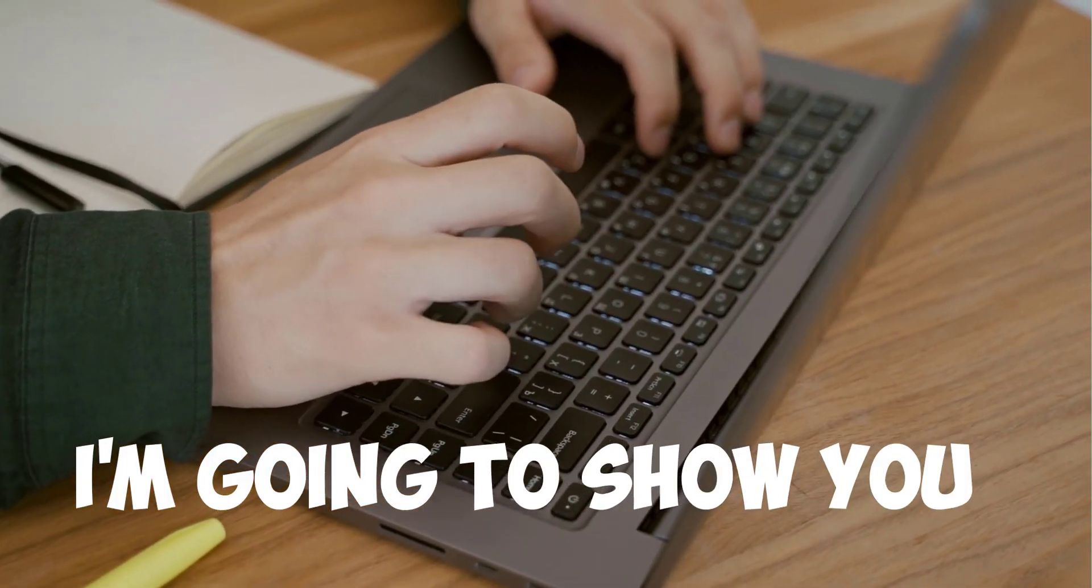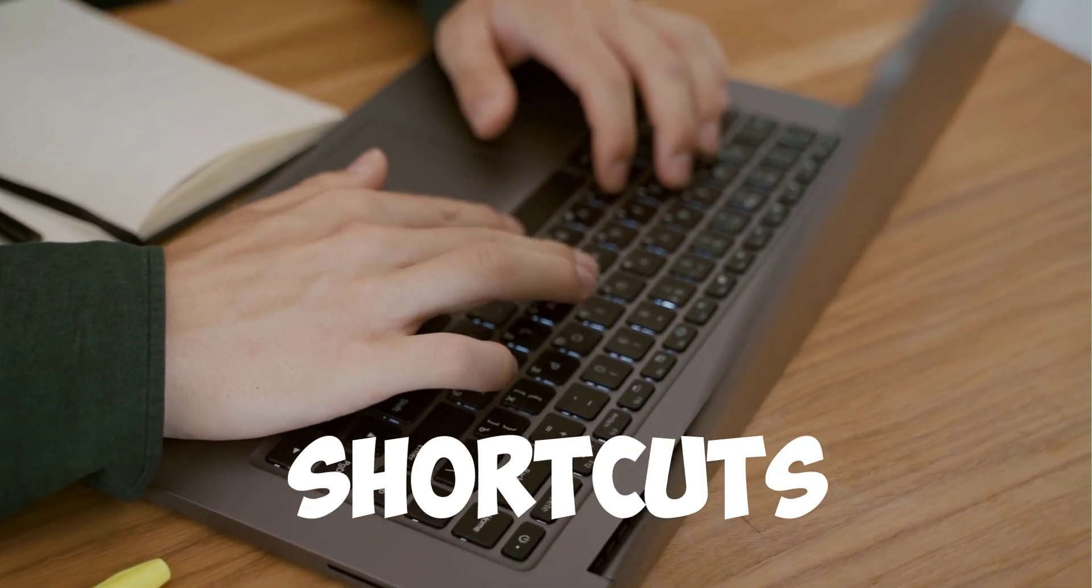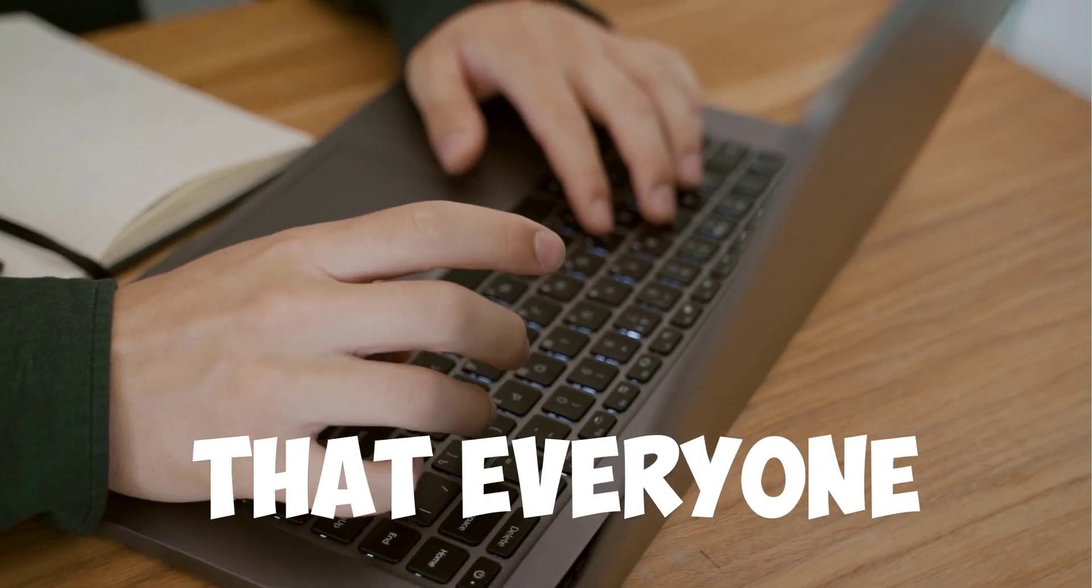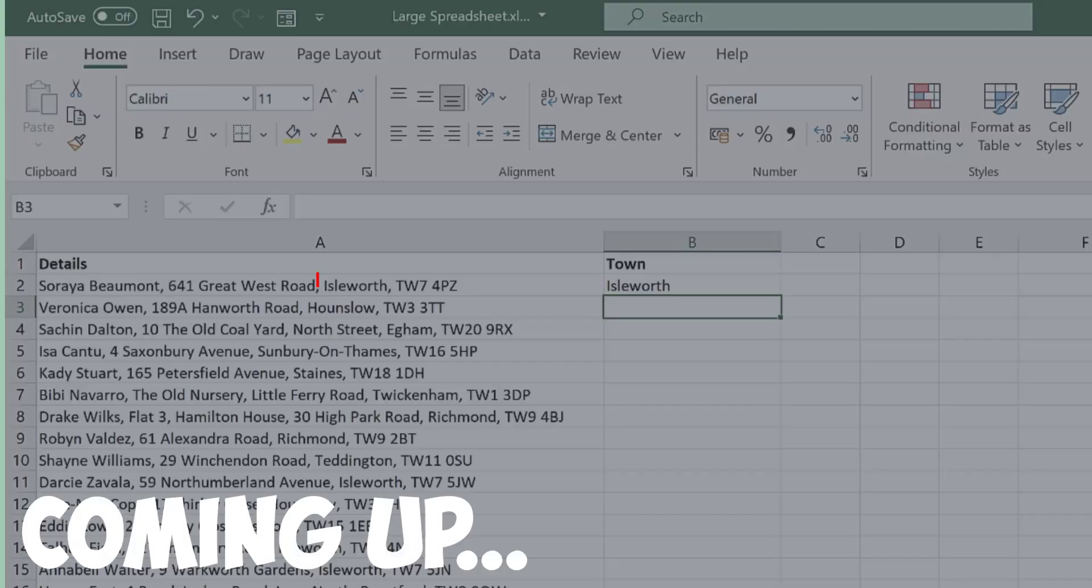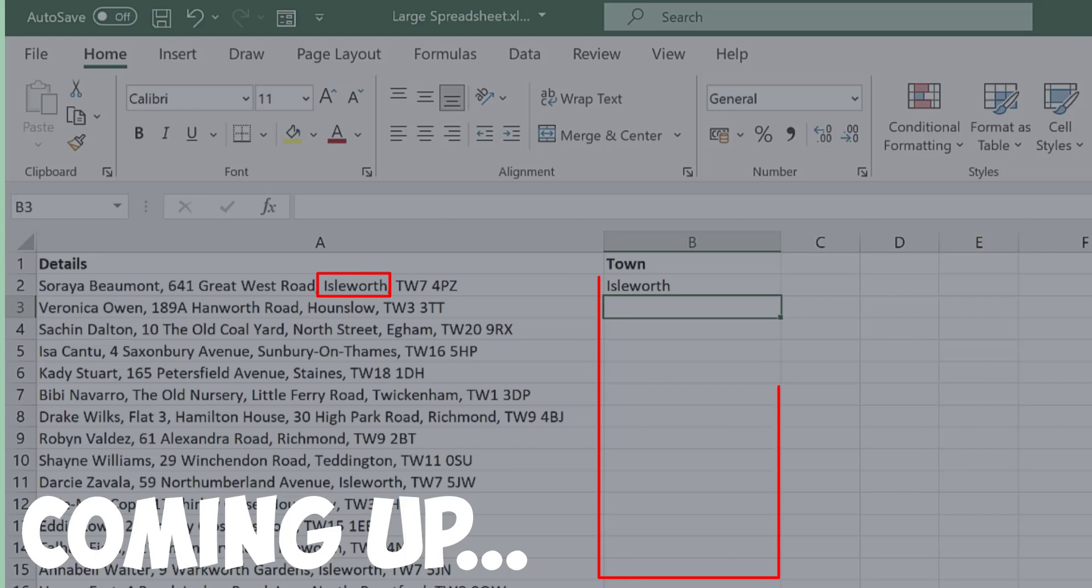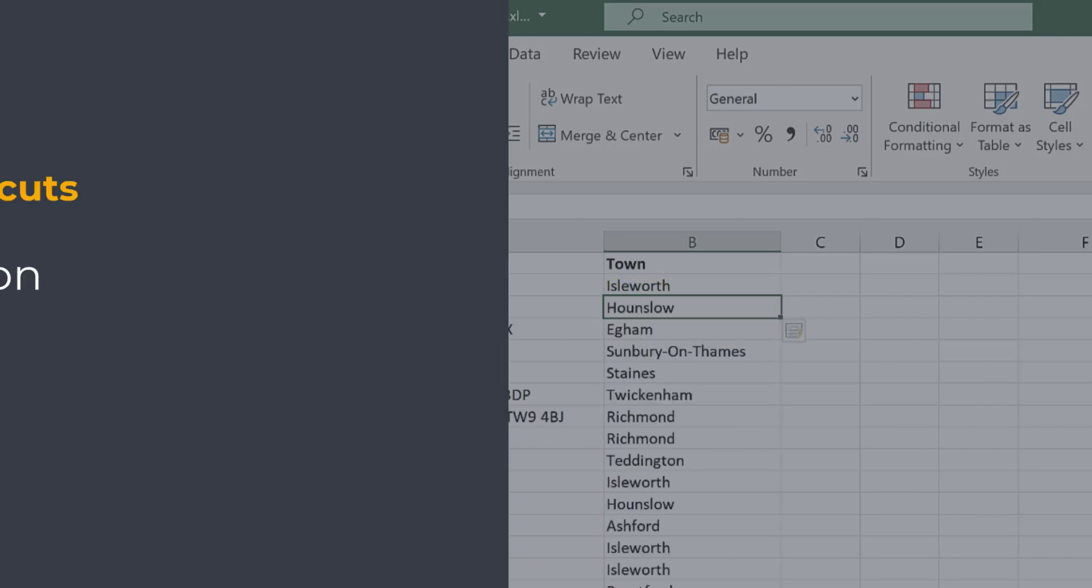In this video, I'm going to show you the Excel shortcuts that everyone needs to know. Probably the best time-saving shortcut in Excel.